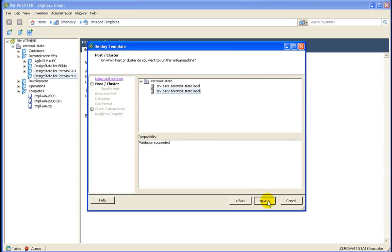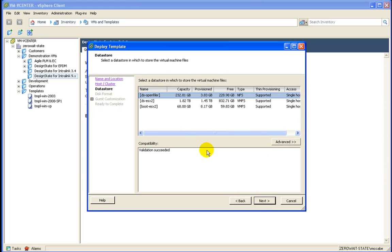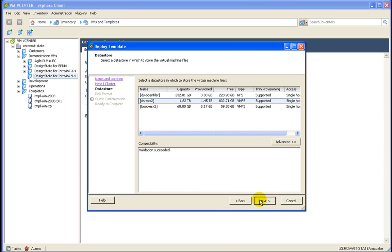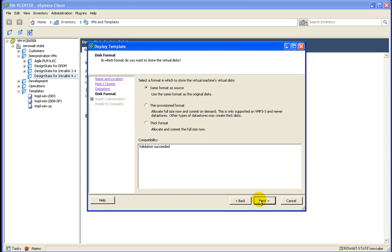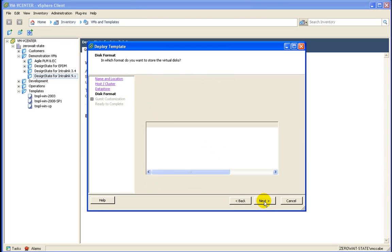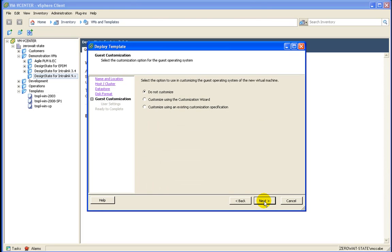I'll select the server and the data store. Now the template already uses thin provisioning, otherwise I'd select it here.